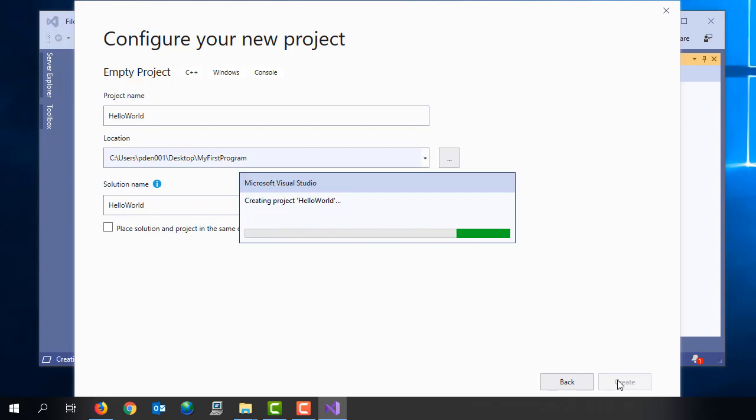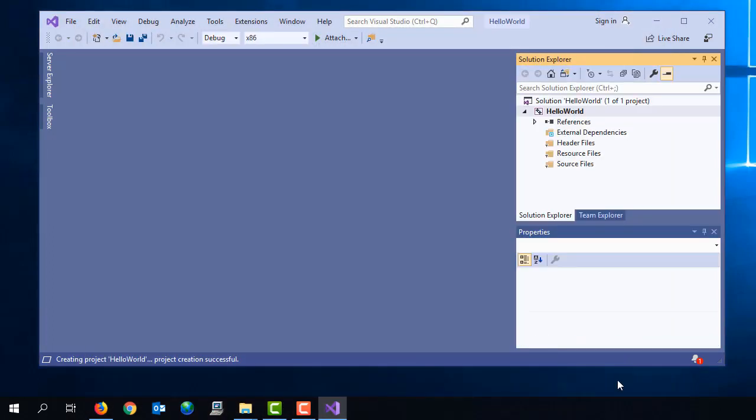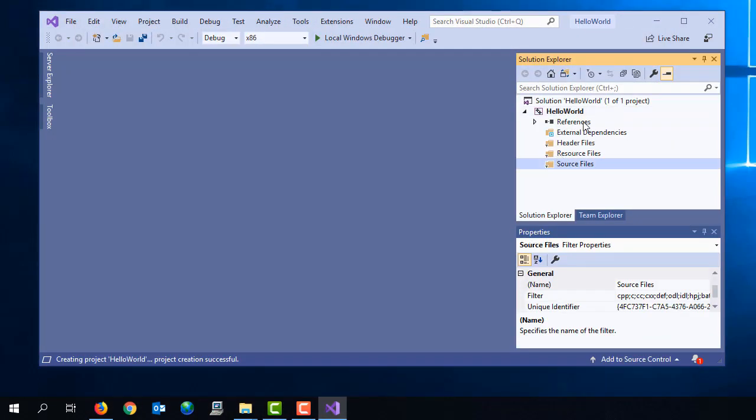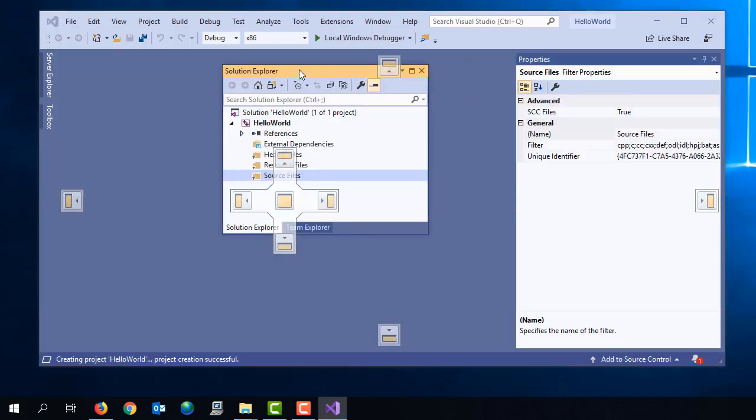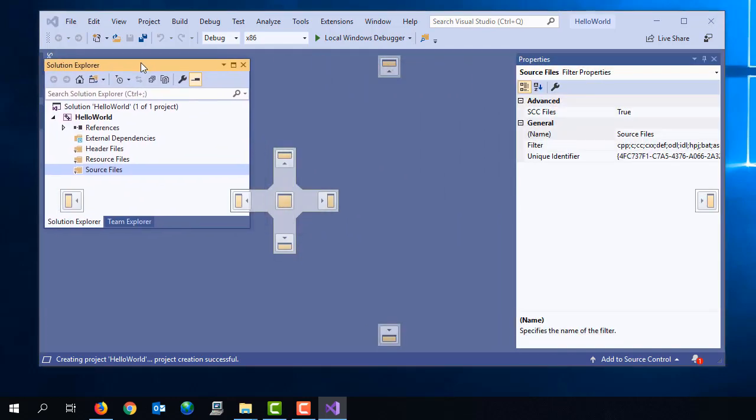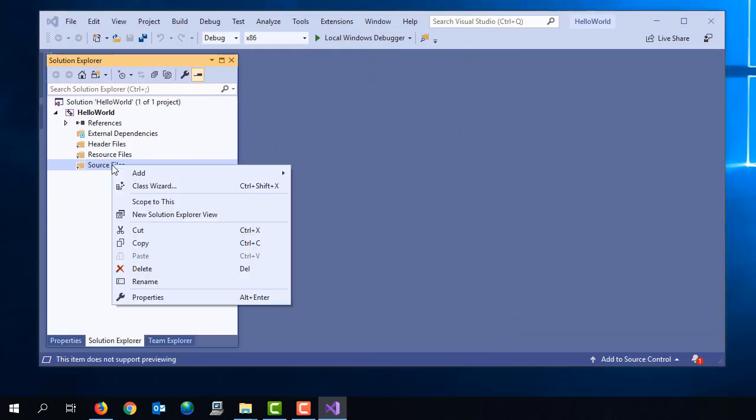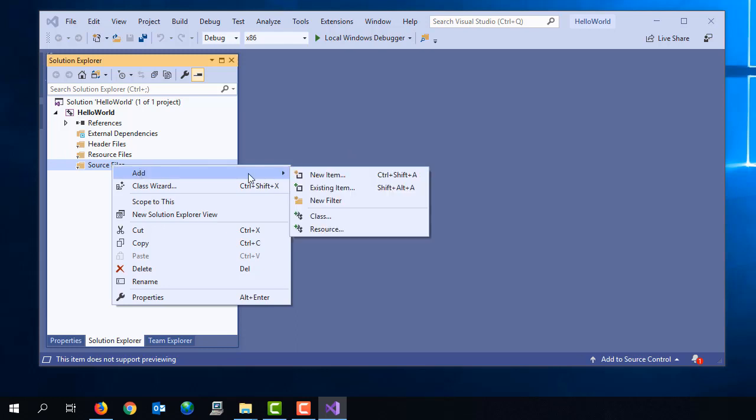Now once that's created, because it's an empty project, we're not going to have any files associated with the project. I'm just going to move my solution explorer over to the left hand side. You can configure the graphical environment in any way that you like.